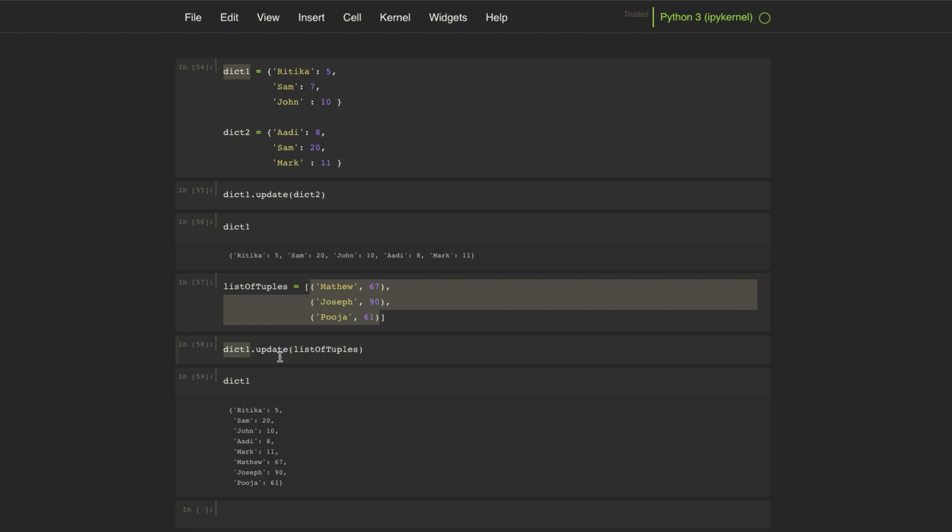So this is how we can use the update method of a dictionary to update its contents. Thanks for watching. If you want more content like this, then please press the like button and subscribe to our channel.